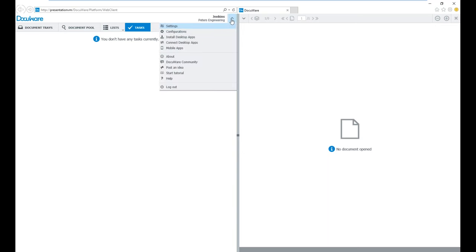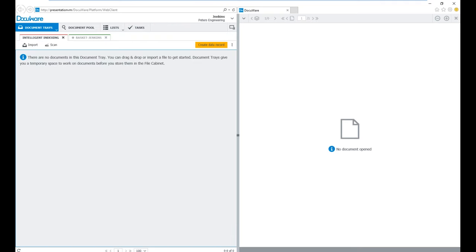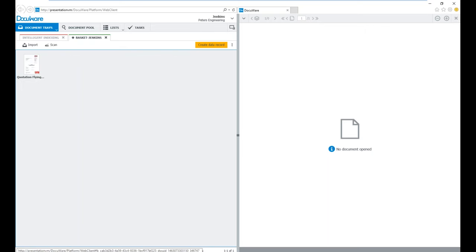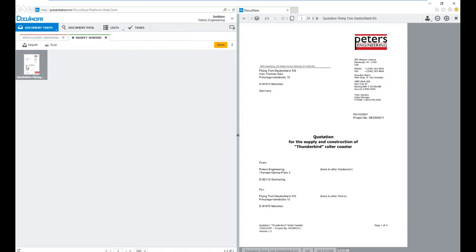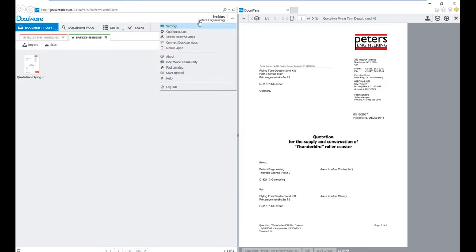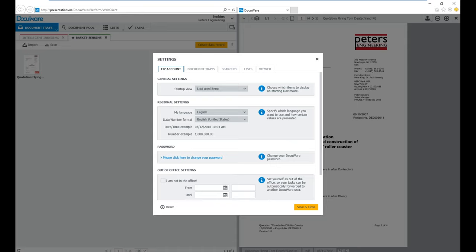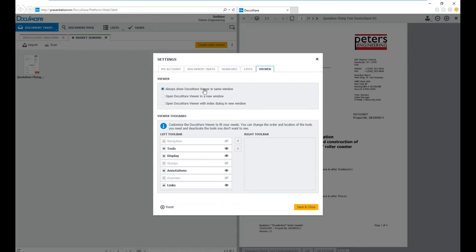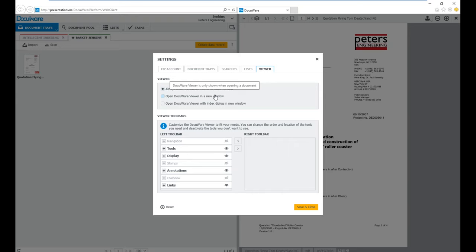We also have a Settings option within our web client. This makes it easy to set your work environment to use DocuWare in the best way possible. Right now I'm looking at a document tray. If I have a document in my tray, I could open it up in my DocuWare viewer. We have different options here — I'm using a single-screen option, but many users with multiple screens can set DocuWare and the viewer in the same window, or open the viewer in a separate window along with the index dialog.